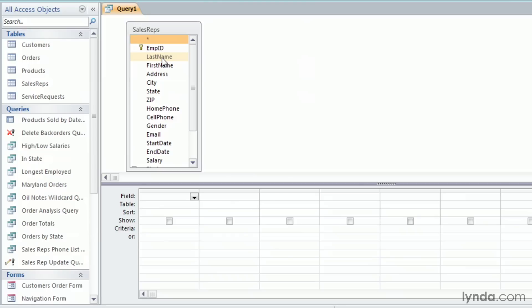I can drag First Name and drop it on top of Address. Address will move to the right and make room for the new column.